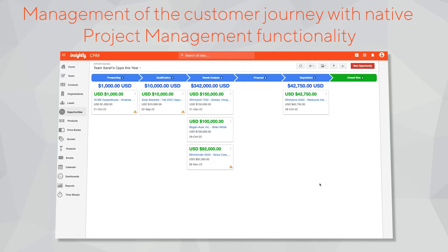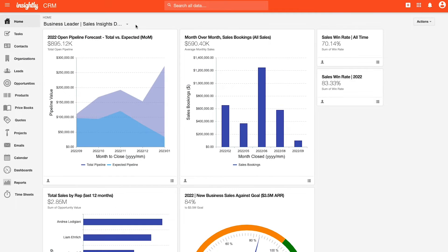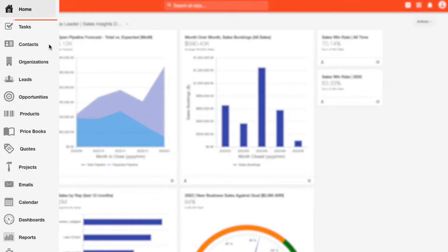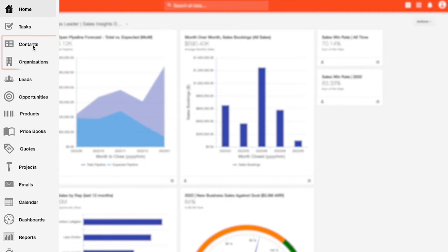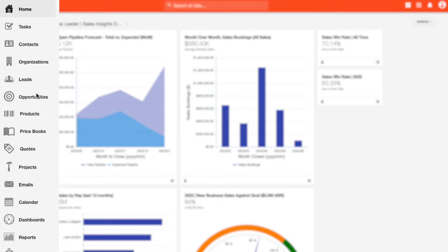Let's get started. So here we are logged into Insightly's CRM. All of our standard objects are organized along the left-hand side including tasks to manage or consolidate activities delegated to your team, contacts and organizations to manage existing relationships with the people and companies in your network that you do business with, leads and opportunities to track your qualification and sales pipeline processes.